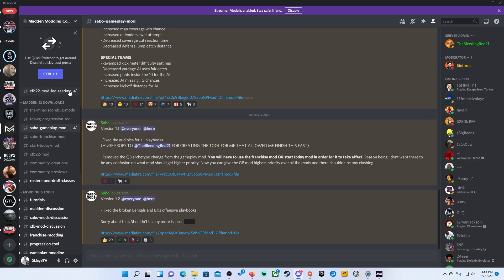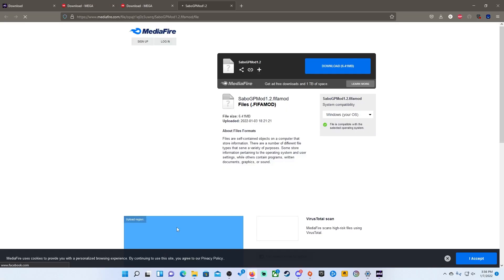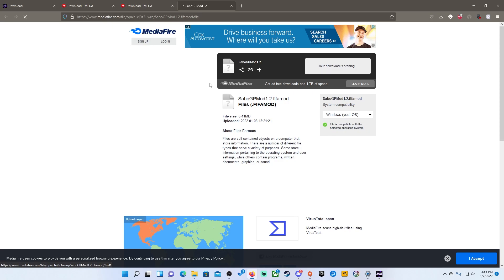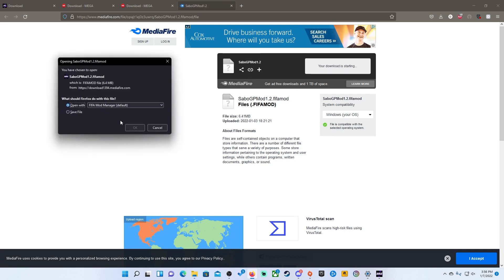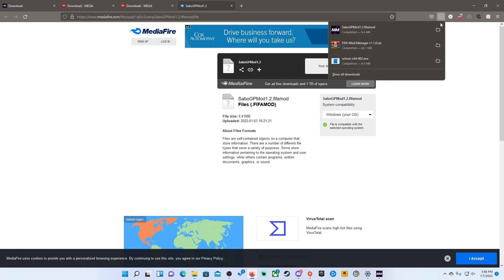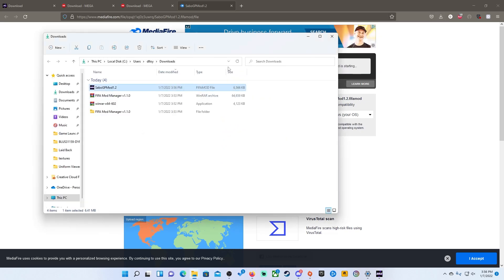For me, like I said, I get a lot of my mods from the Madden Modding Community Discord. So I will come here, I'm looking for the Sabo's mod 1.2. It has a couple of fixes. You will go to the link. This could be different based off of whatever mod, again, that you are trying to install. We want to hit download and we will start downloading 1.2. So you want to hit save. You don't want to hit open. You want to hit save.